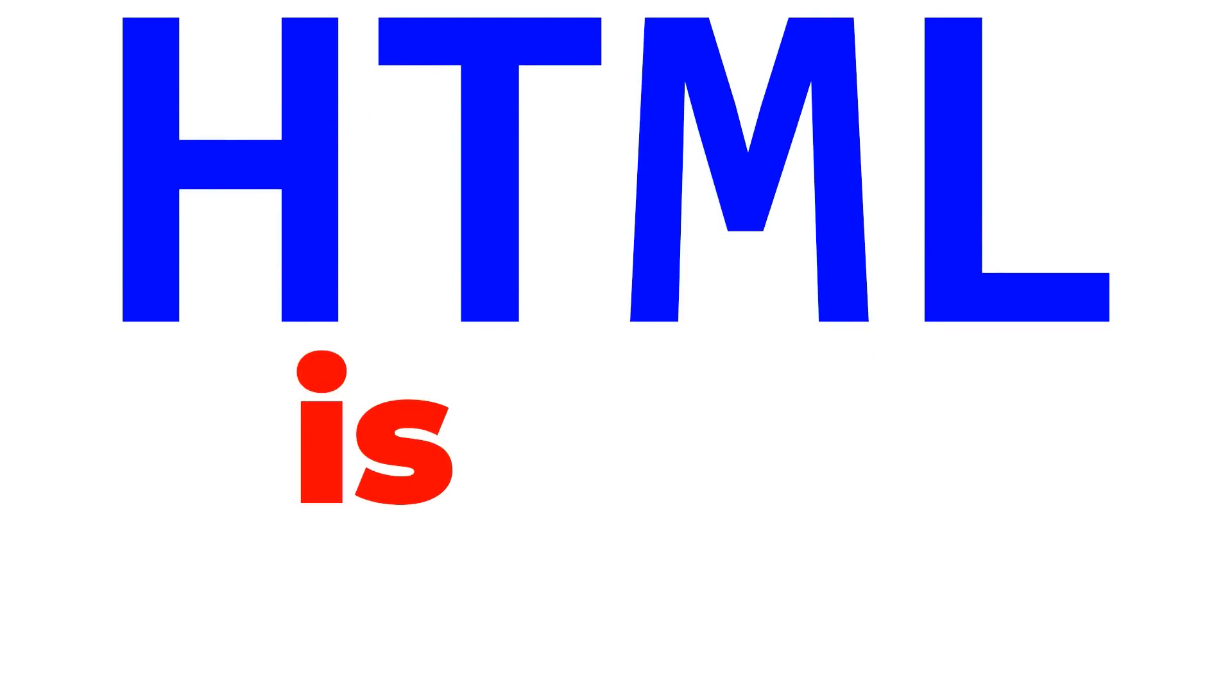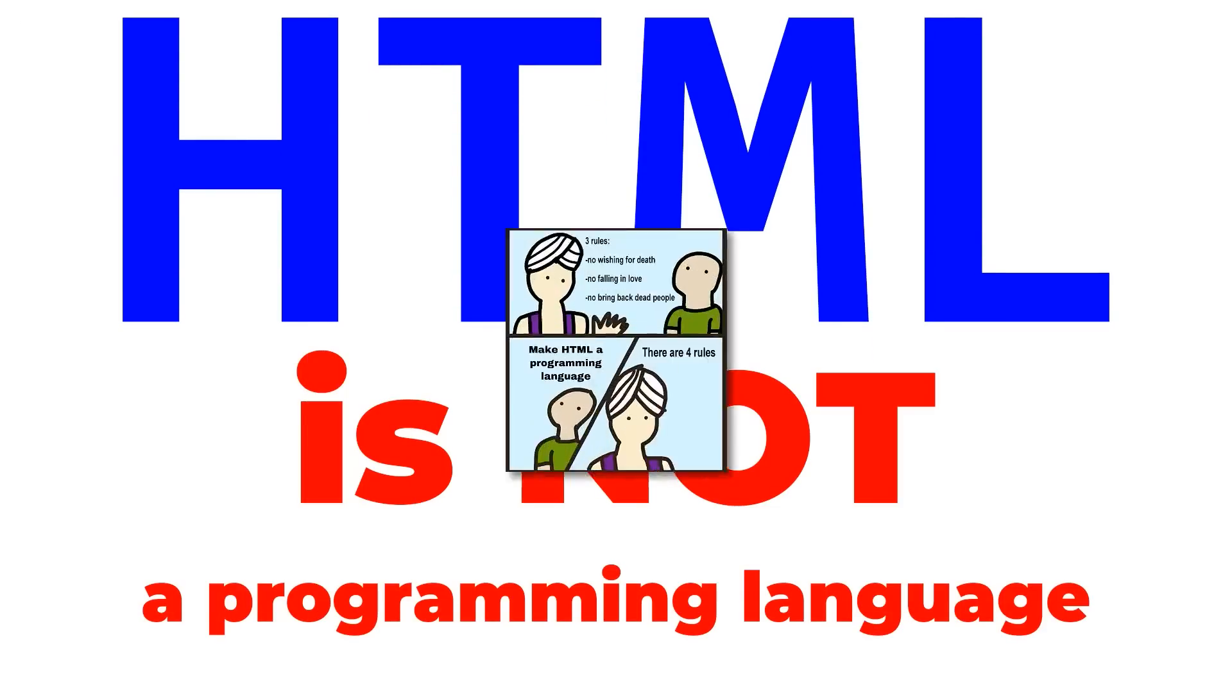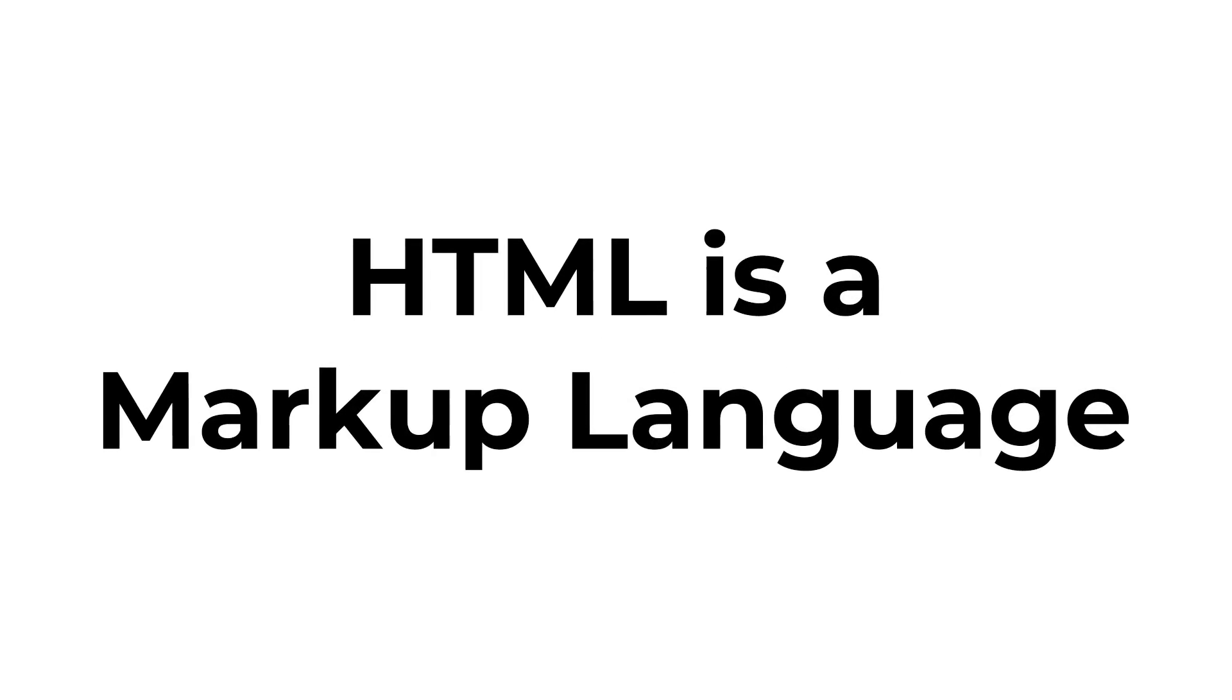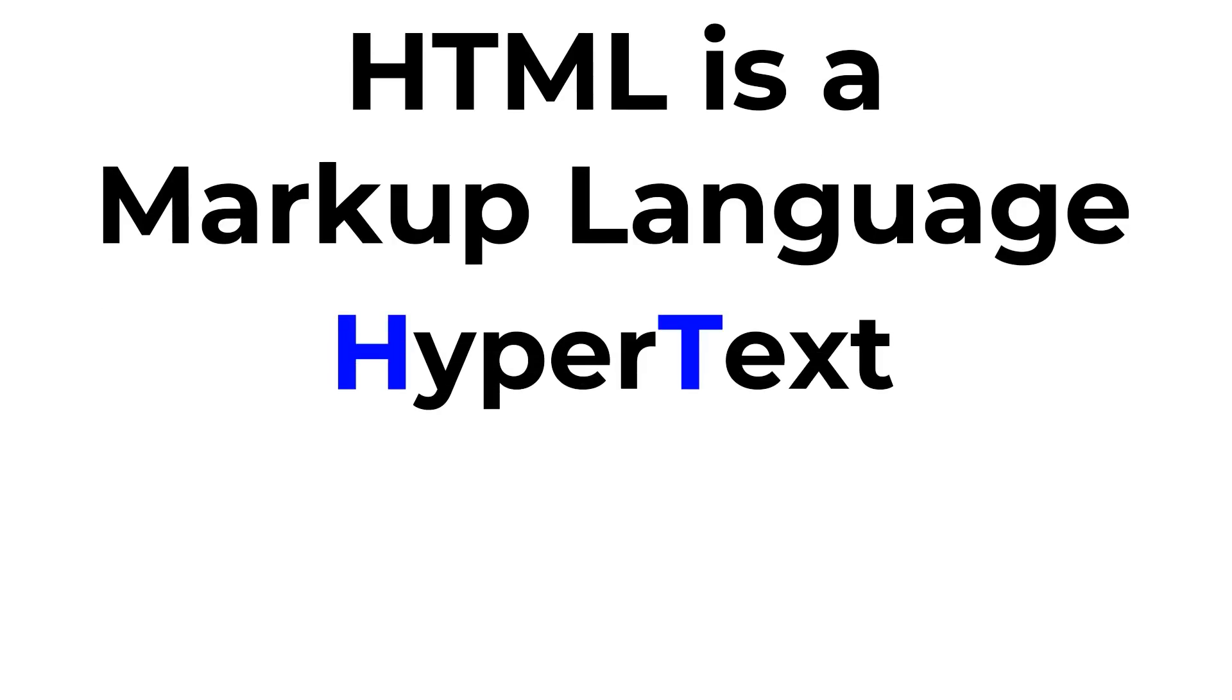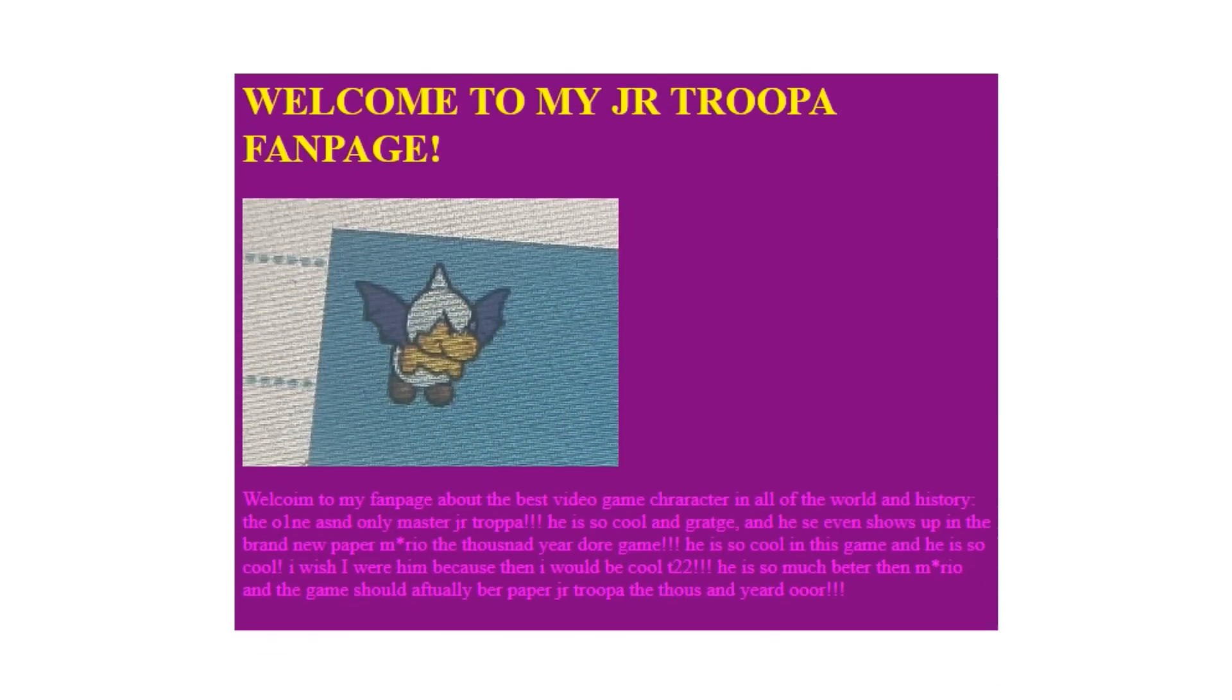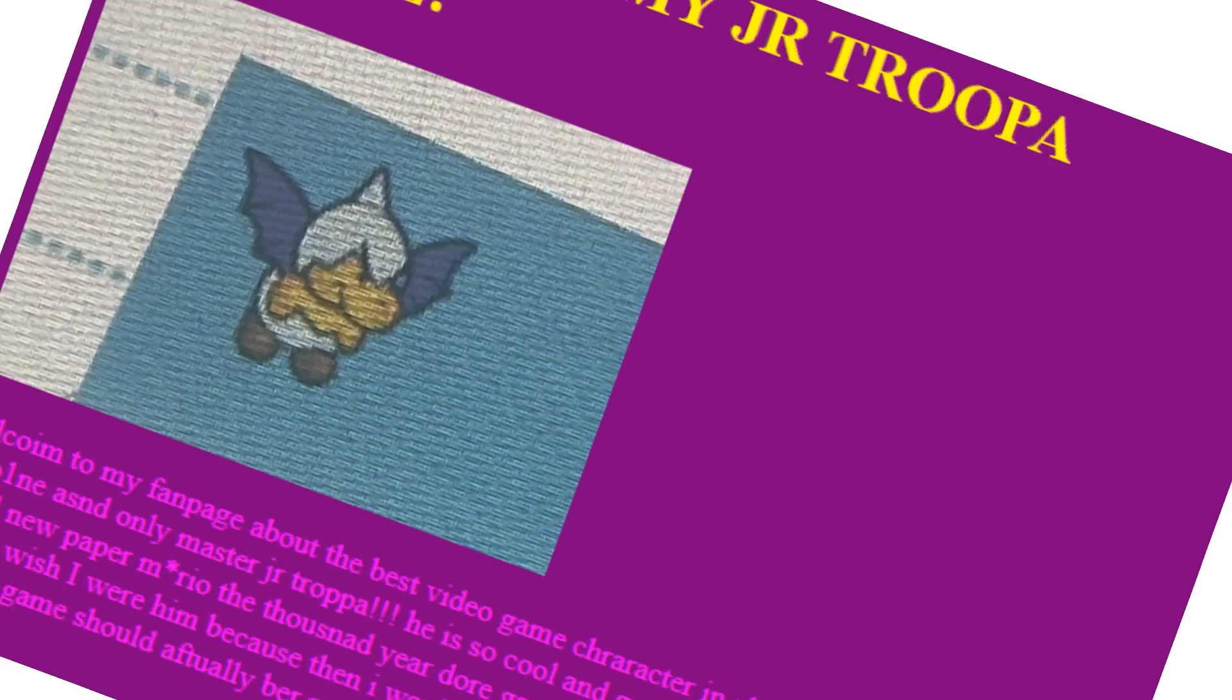HTML is famously not a programming language, to the point where that's a meme. It's what's known as a markup language, and HTML stands for Hypertext Markup Language. To demonstrate the difference between markup languages and programming languages, I'm going to show you this random HTML page that I found. Yes, I know it's hideous, I didn't make it.